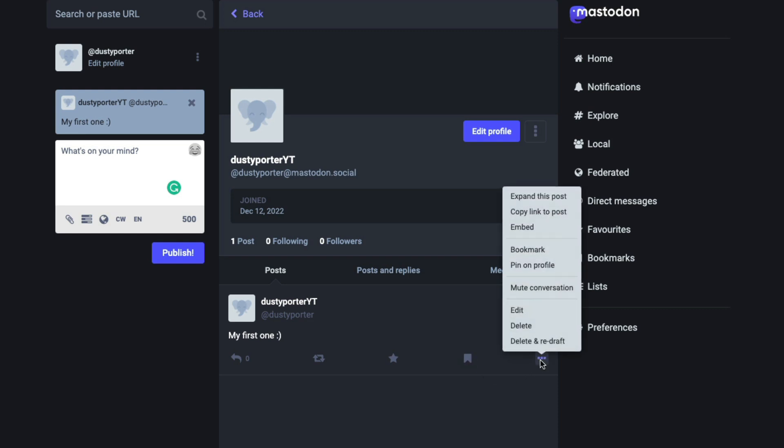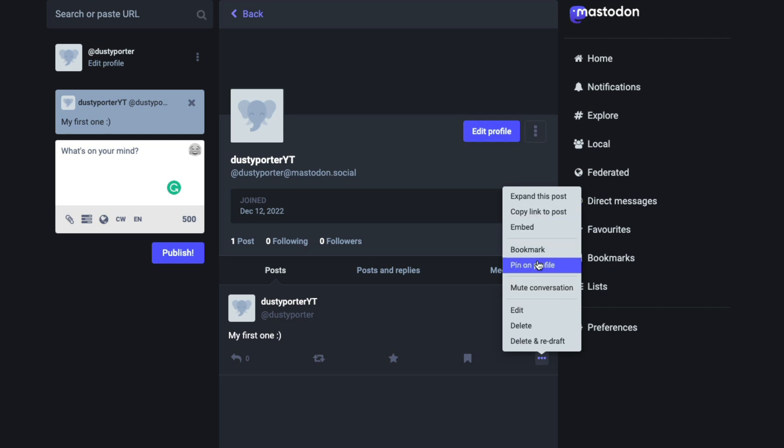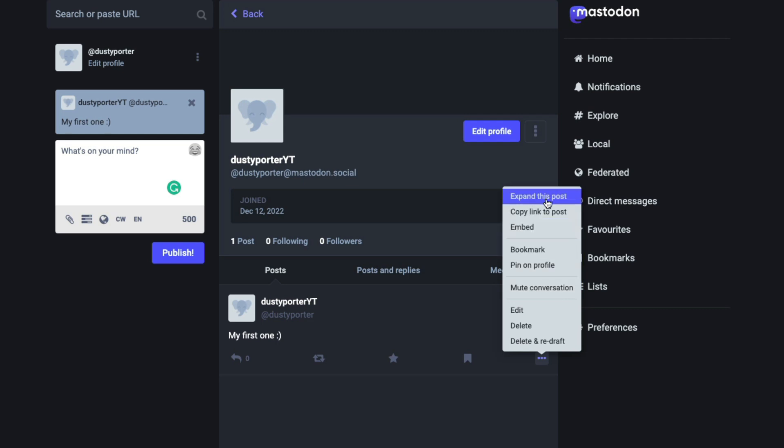Now, if you click the three horizontal dots here on the post, you're going to see a bunch of different options. You can pin on profile, you can bookmark, you can expand this post, copy link to the post to share with others.